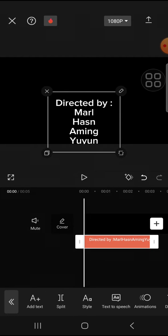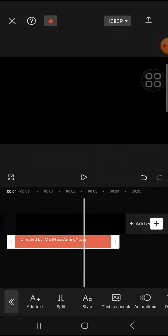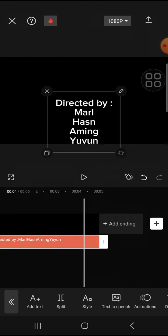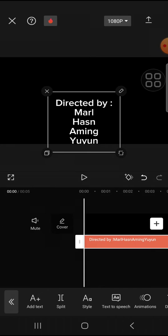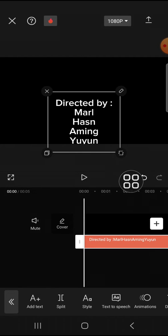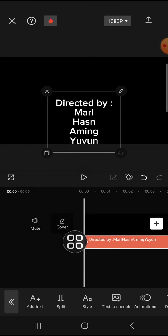We're going to add keyframe. We can tap on this keyframe button. For the first position, I'm going to place the keyframe right here at the beginning of the text and drag it down like this.